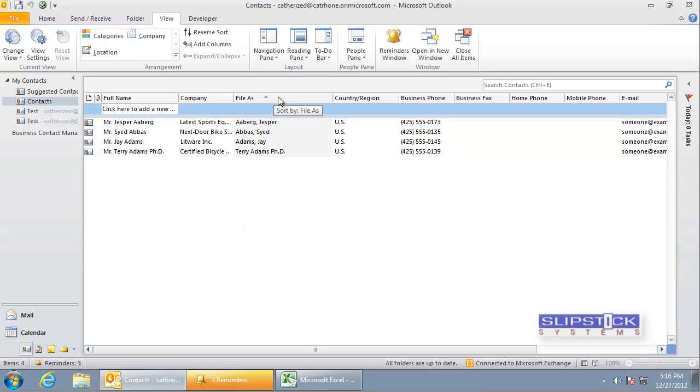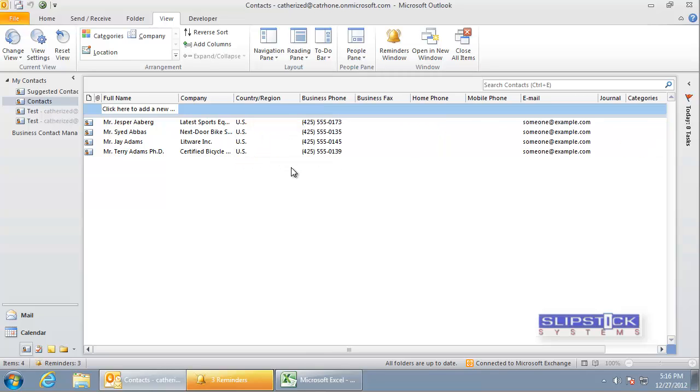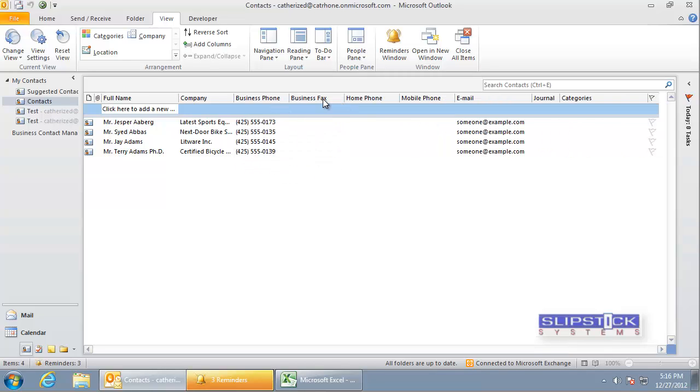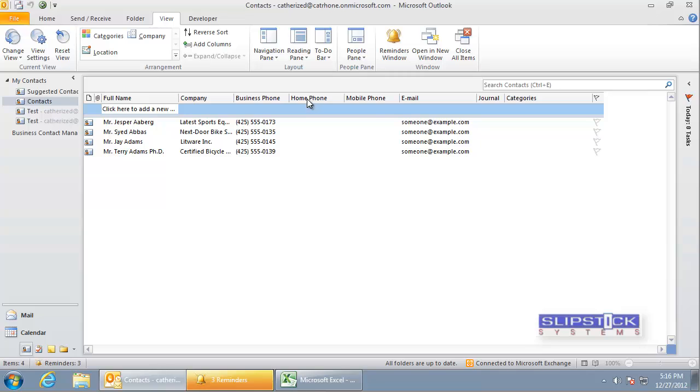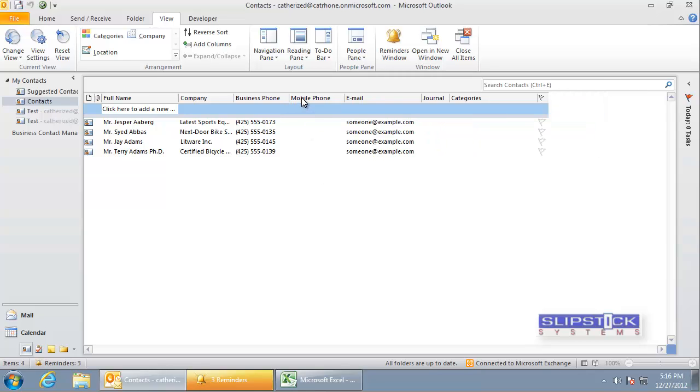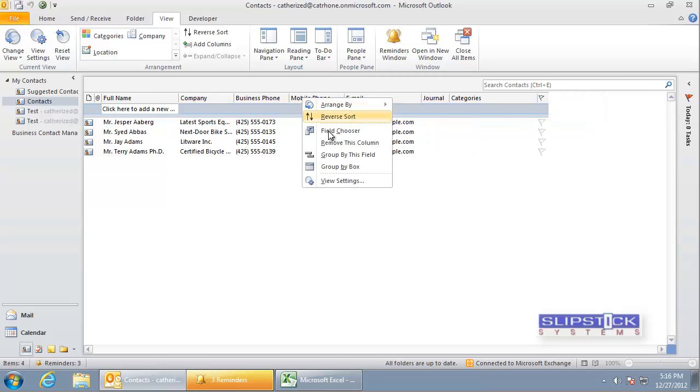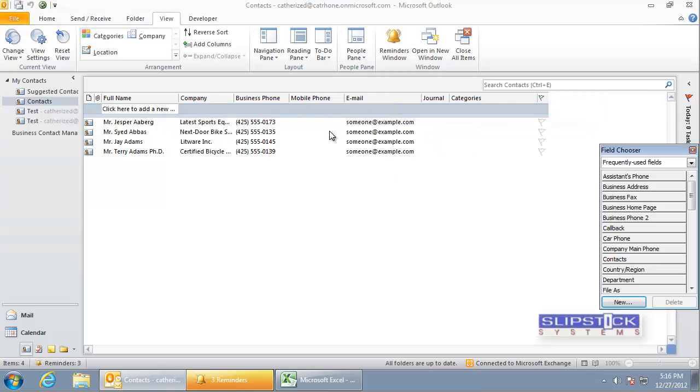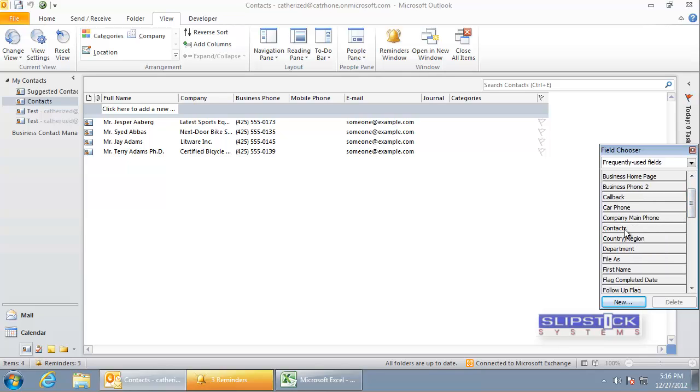If we don't want to use all of the fields that are in the view, we drag them off. And to add more fields to the view, we right-click and choose Field Chooser. We can add fields to the view.